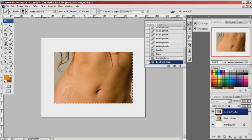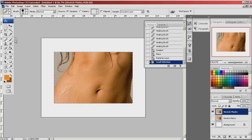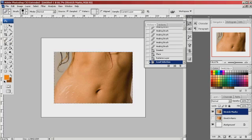Photoshop has this great tool called the Healing Brush. I can use it to get rid of blemishes. It looks like a little band-aid.